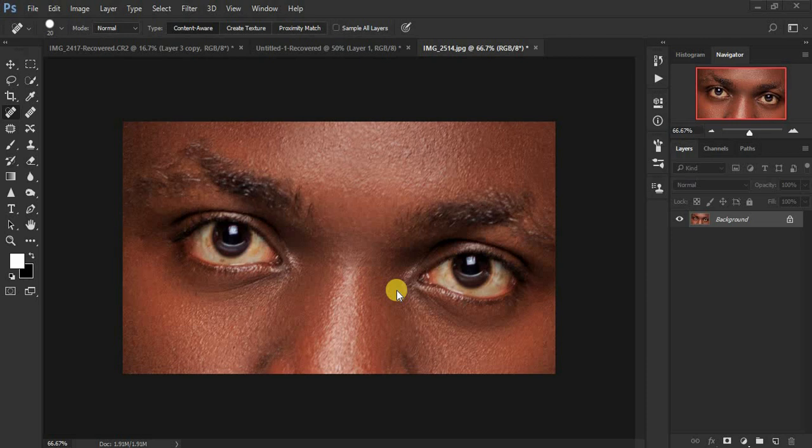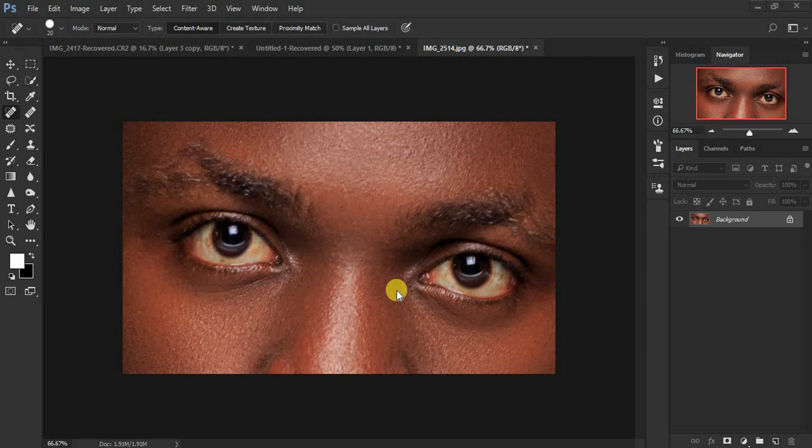I've been getting so many questions about how I whiten eyes and teeth in Photoshop, so this tutorial is for those who have been asking. I usually use the Camera Raw filter in Photoshop, so this tutorial is basically the Camera Raw method of whitening eyes and teeth. Let's kick in and learn about this beautiful method.